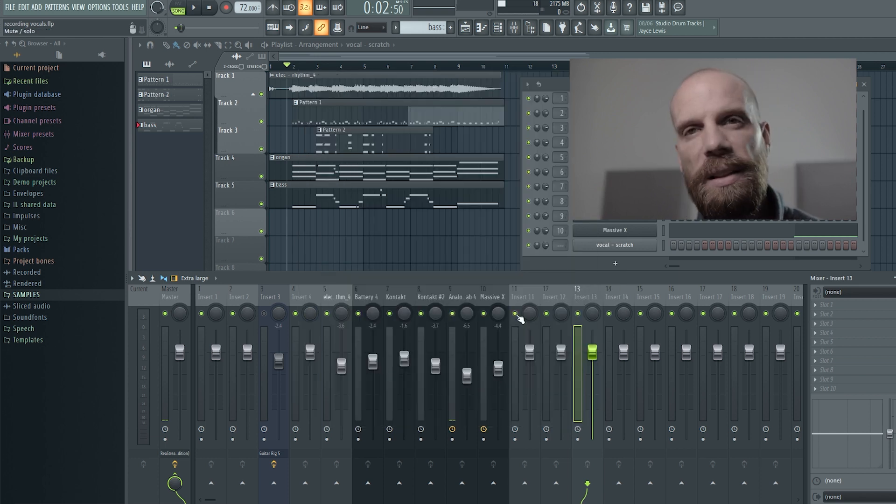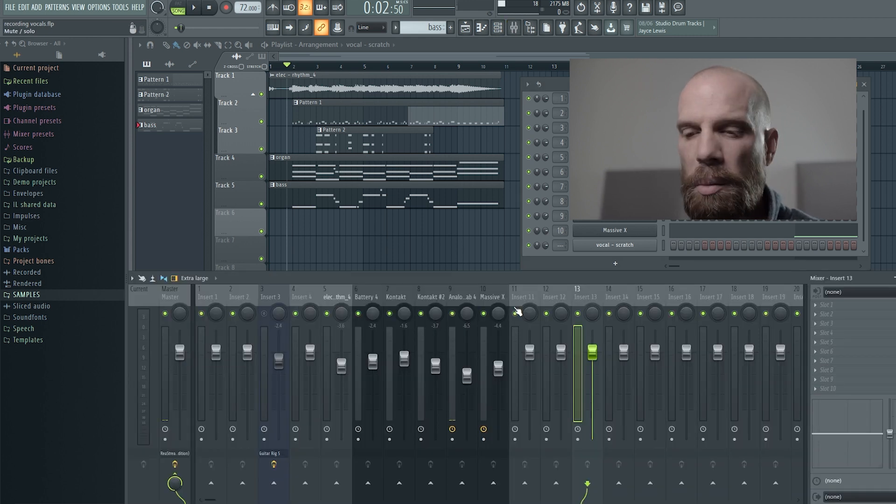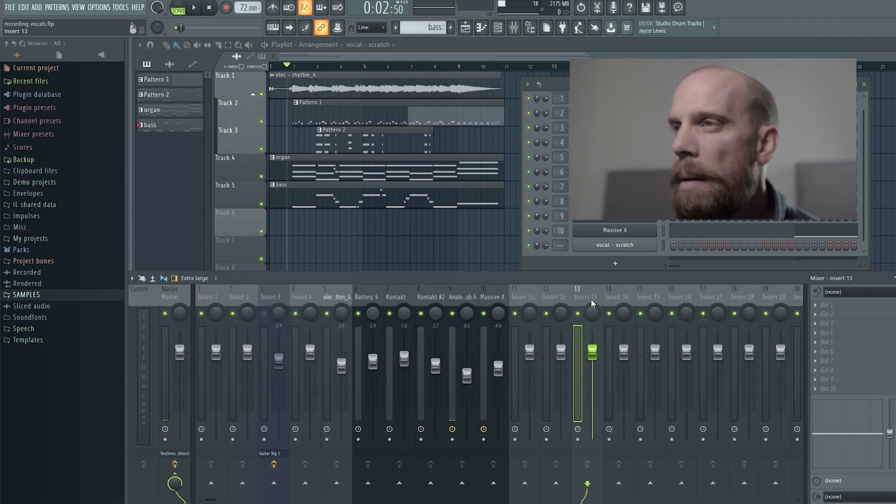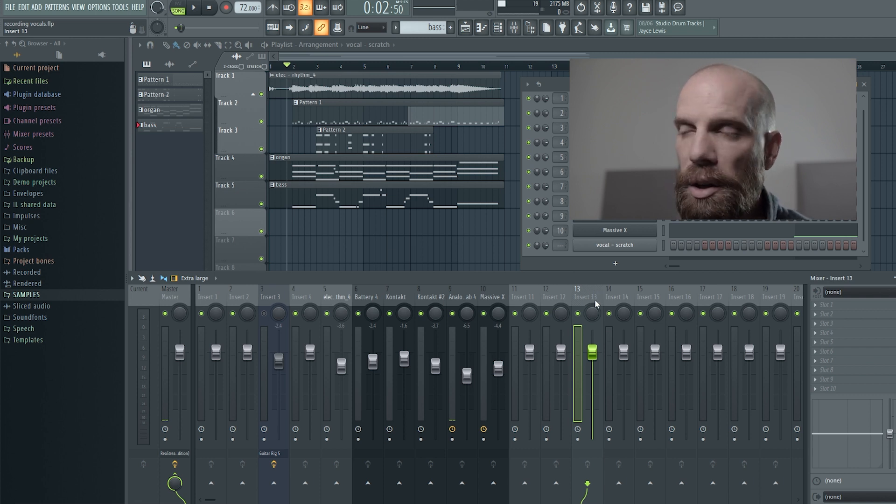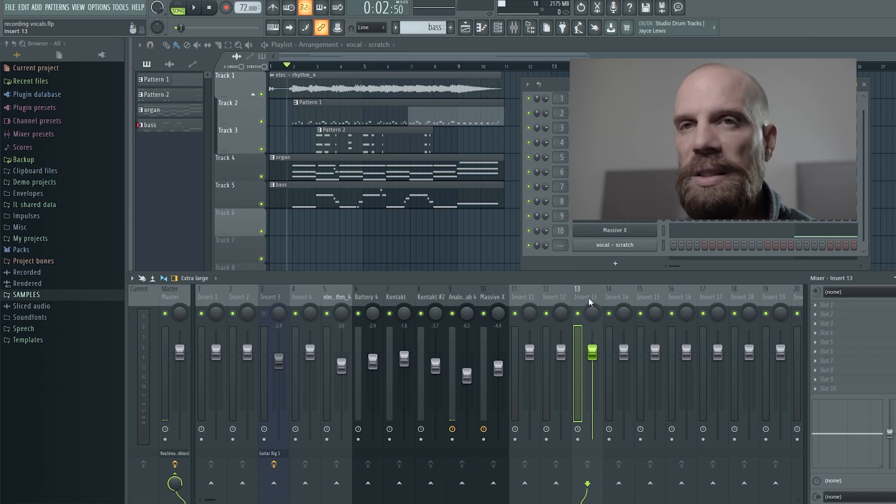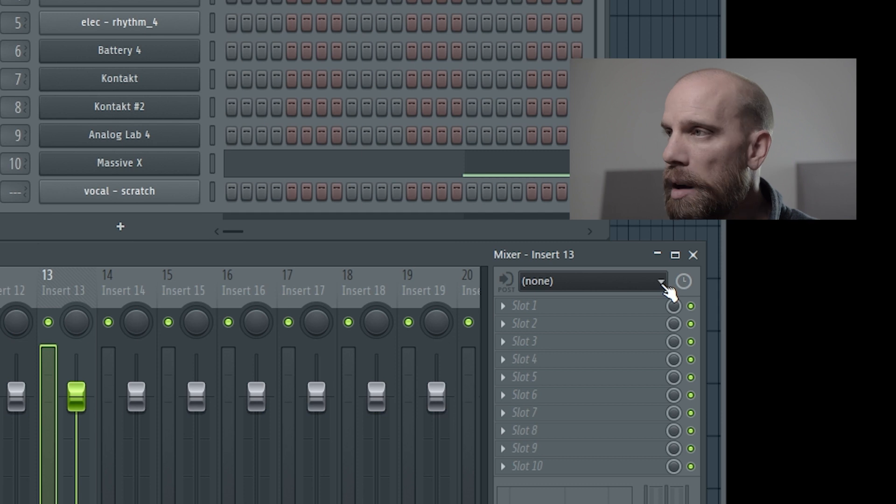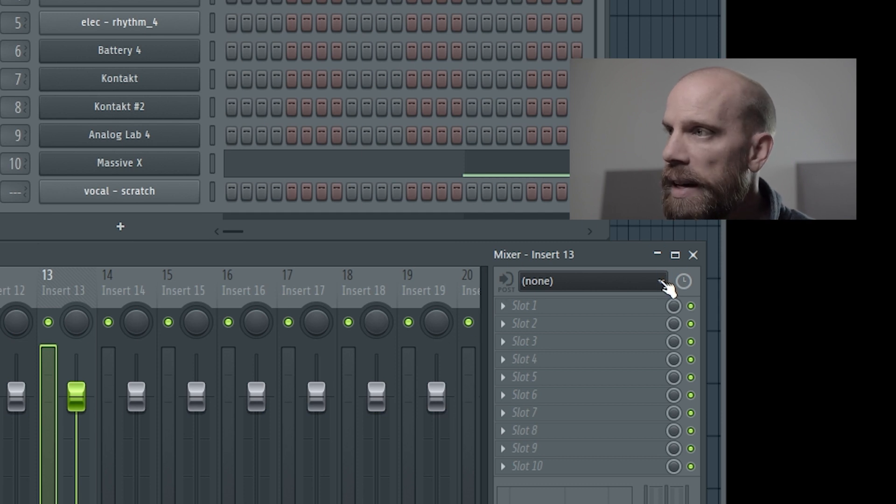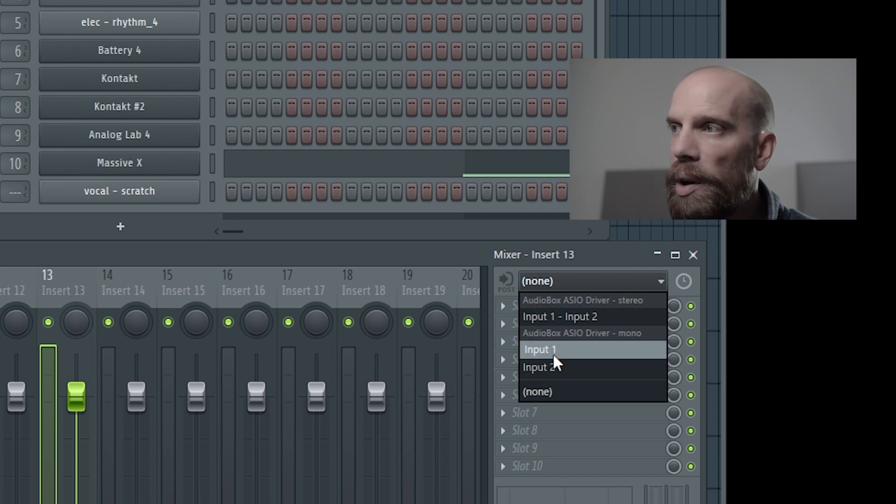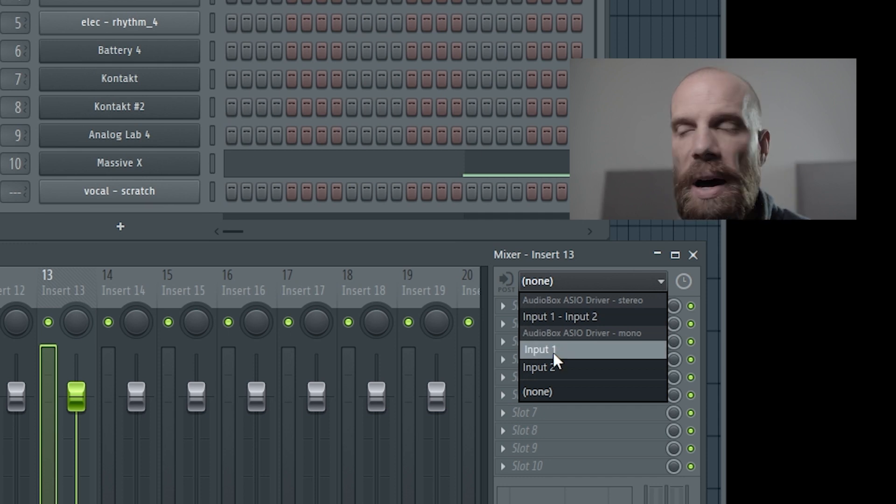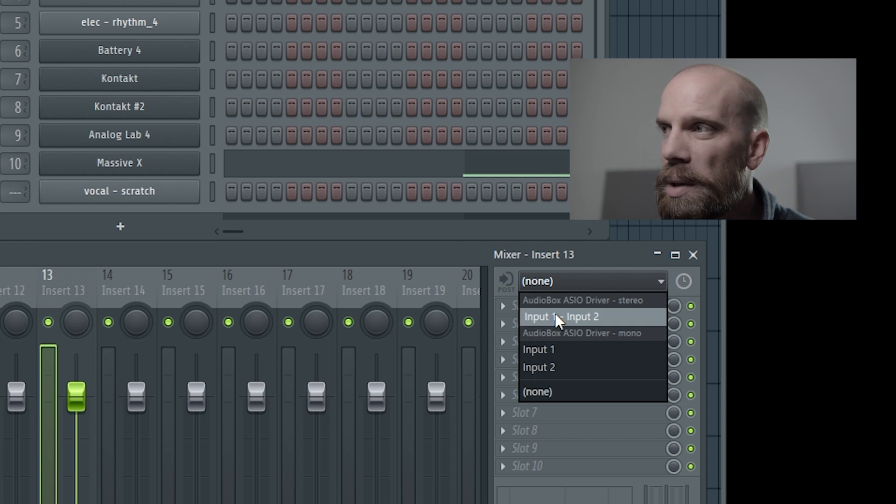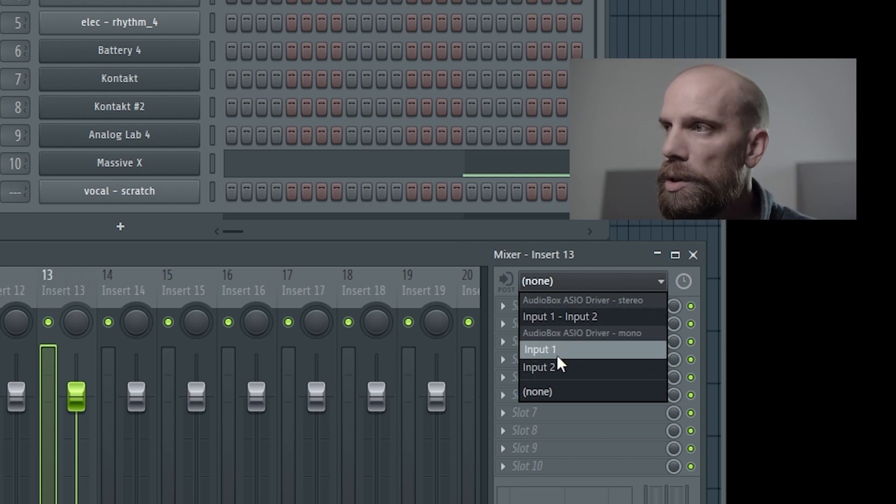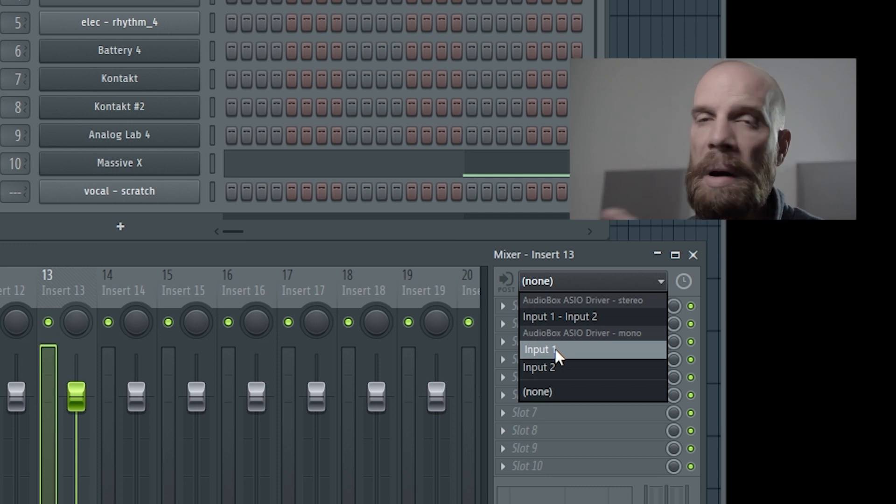And now I need to come out here to the mixer window. If you don't have your mixer window, press F9 and that will bring up the mixer window. I'm going to find a blank insert. In this case I'm going to use insert 13. And now I have to set this up to be able to receive audio from the audio interface. So now come over here to this drop down menu which is on the right side and I will select input one which is the one that my microphone is on. Don't select the stereo one because you're only plugged into one source. So you want to make sure that you're using the mono source and using the input that the actual microphone is plugged into. So in my case it's input one.